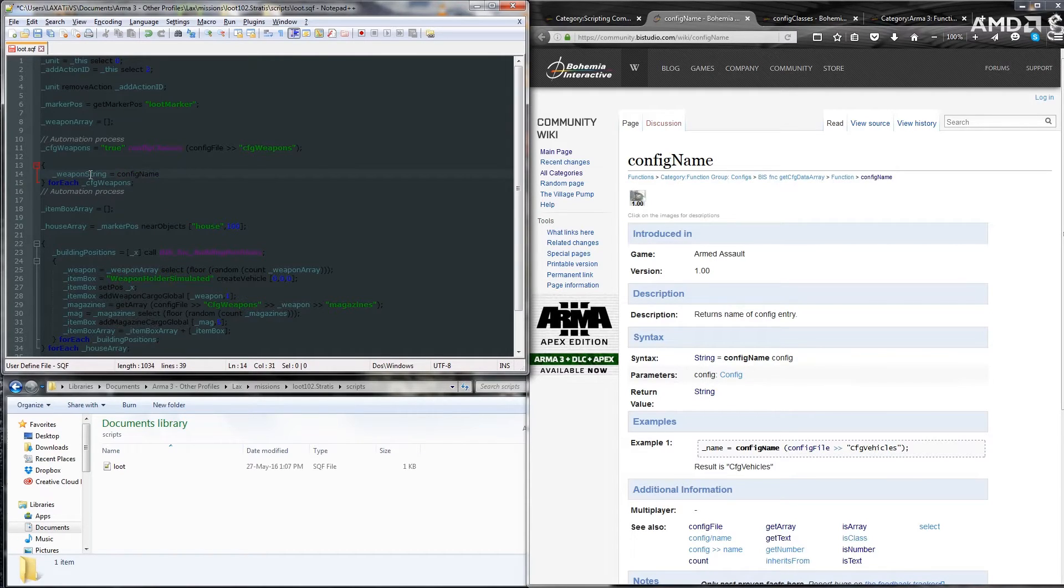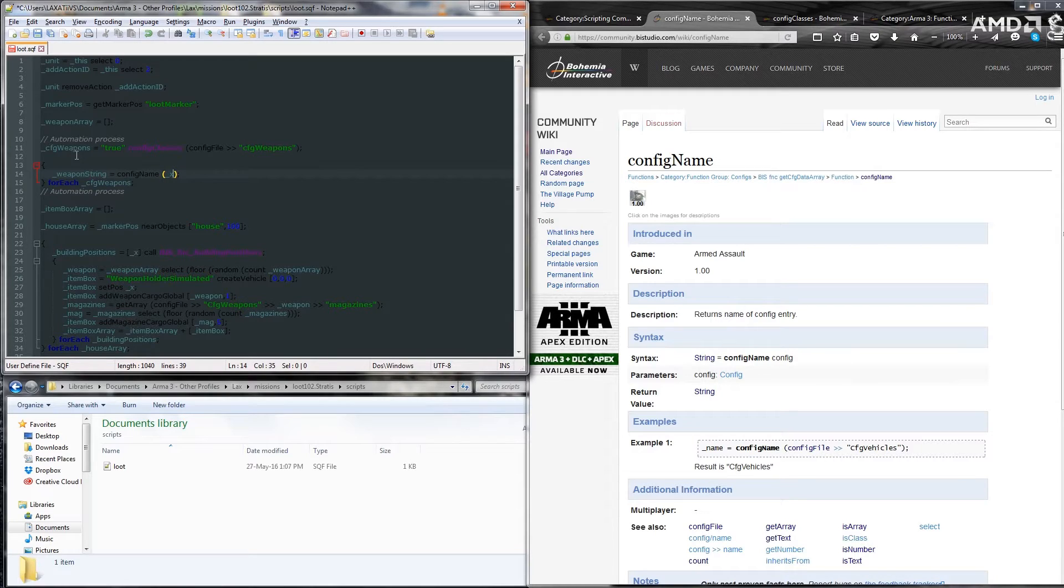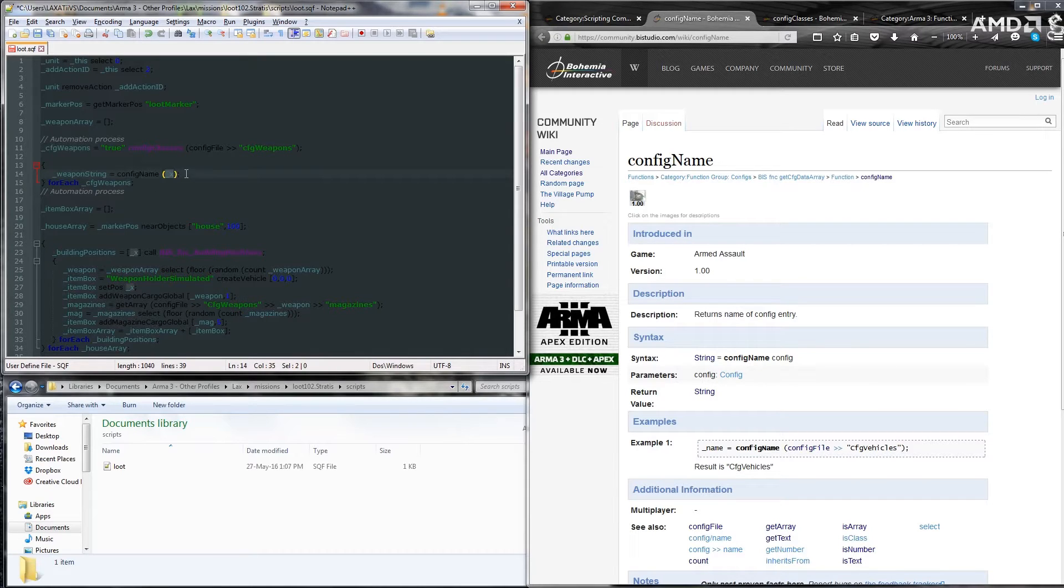And because, sorry, we're going to use brackets and underscore x. Because we're returning the config entry from the cfgweapons, we can get it through just by putting underscore x, which means this index within the cfgweapons.